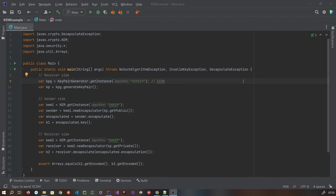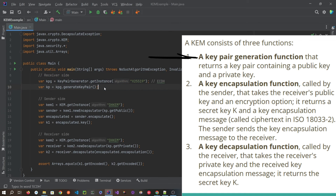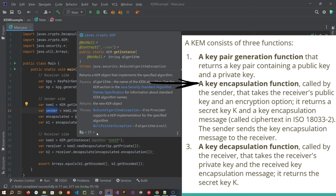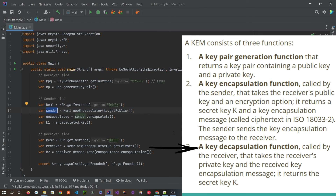Now let's look at the code. At the receiver side, you need to generate a public-private key pair using a key pair generator — here we are using elliptic curve X25519. The receiver side generates the public and private key, then that public key is made available to the sender side. The sender uses the KEM encapsulator with the receiver's public key. The receiver then uses its own private key and the decapsulator to decrypt the key, deriving K2 from the decapsulate function.